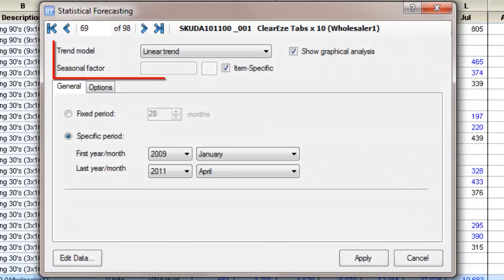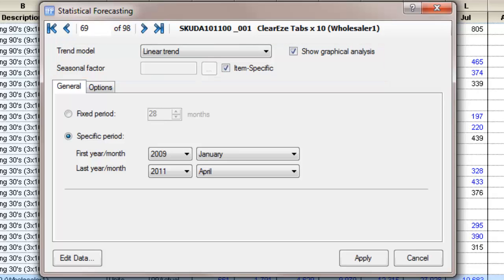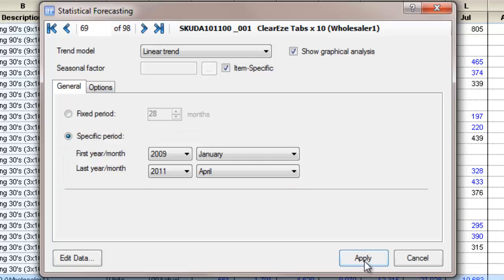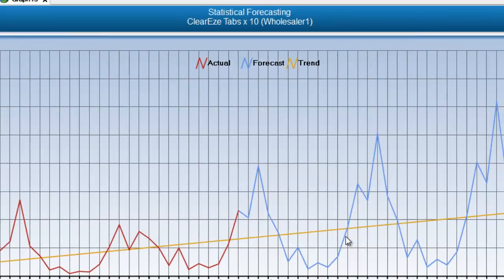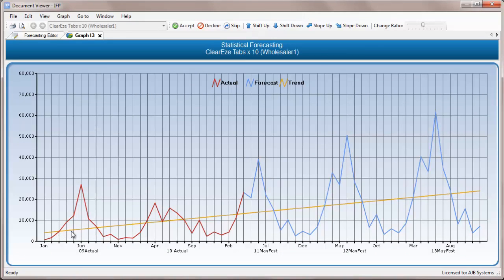A linear trend model assumes that the underlying trend has been changing by a constant amount per month during the period selected. Choose the period to be created from and click Apply. Your graph will be created. This graph shows a growing straight line, that is, a steady rate of growth from the product.